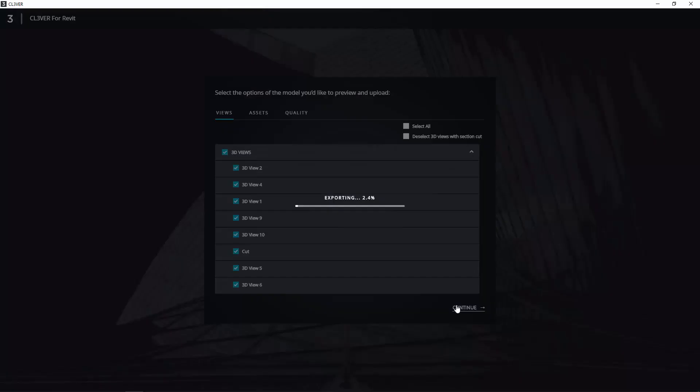The export process can take a couple of minutes, so we have sped it up here. Once the project has been exported, it will load in Clevver.